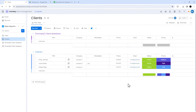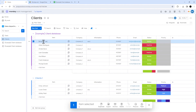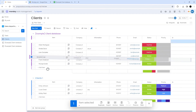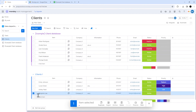Click Start Import. As you can see, a new group has been created on our board which contains the imported records from the Google Sheets spreadsheet. Now, if needed, we can move items from this group to other groups on our board.